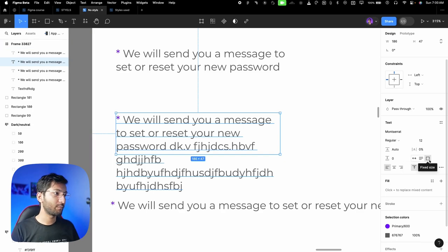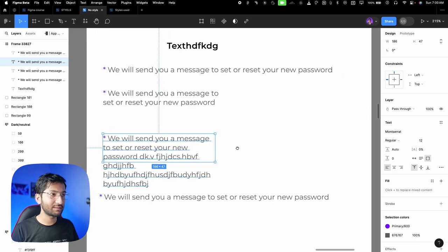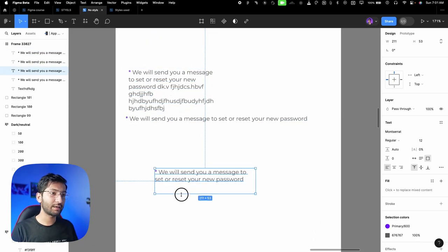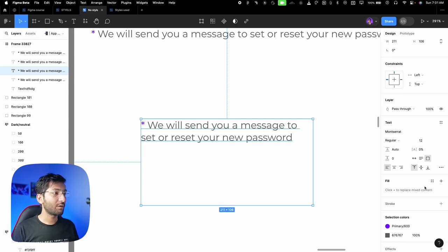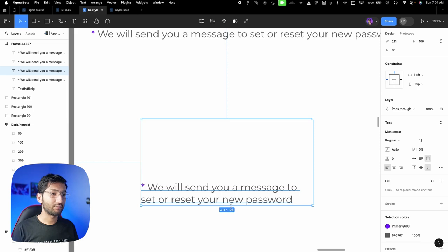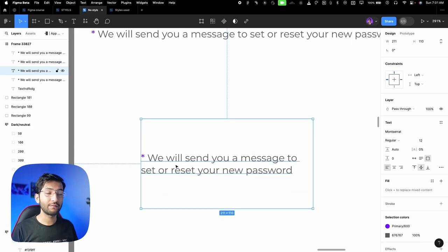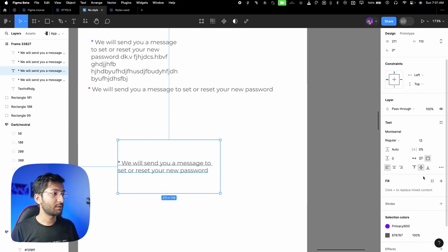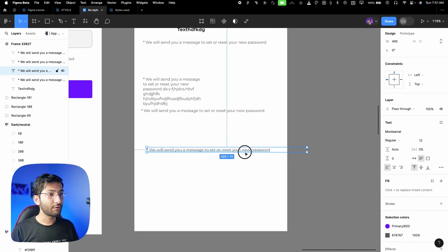In UI design, you'll rarely use fixed size — it's not recommended. For vertical alignment: if I increase the height, Figma decides where to place the text. You have an alignment option — 'align bottom' will stick the text to the bottom even when you change the height, and 'align center' sticks the text to the center.